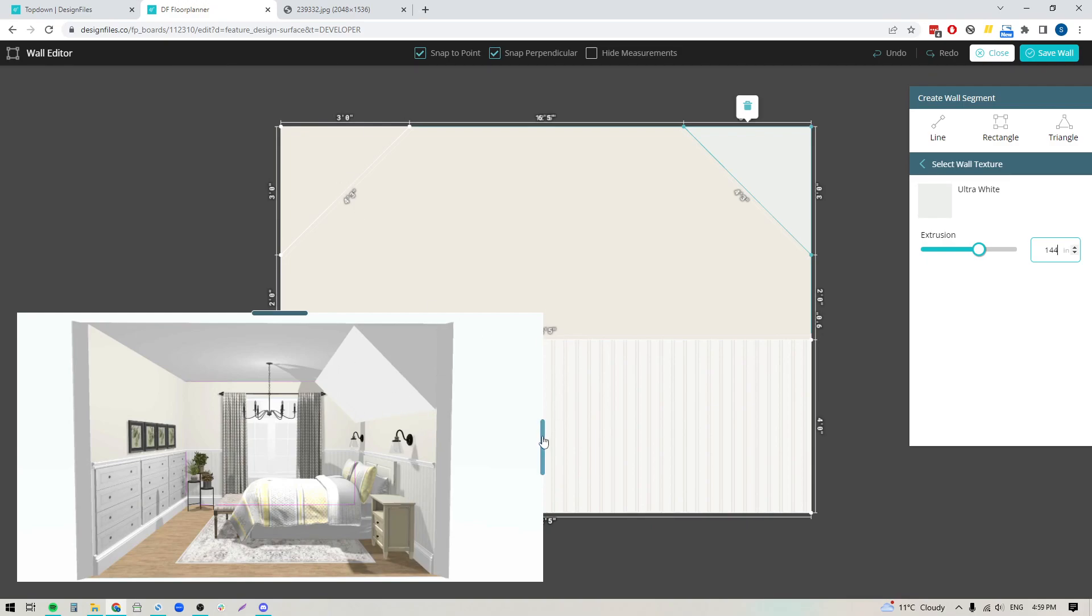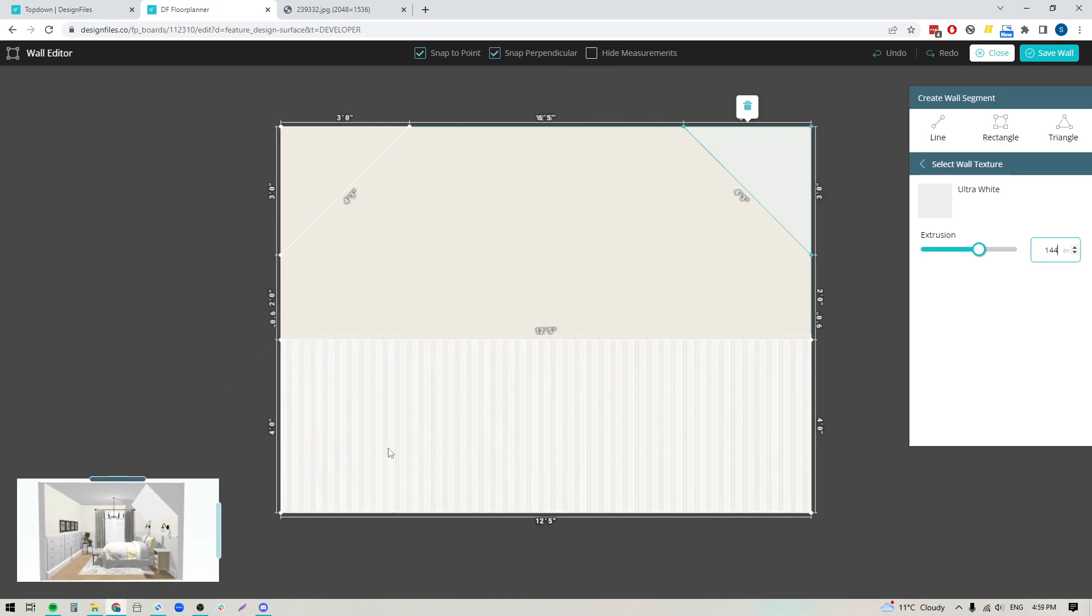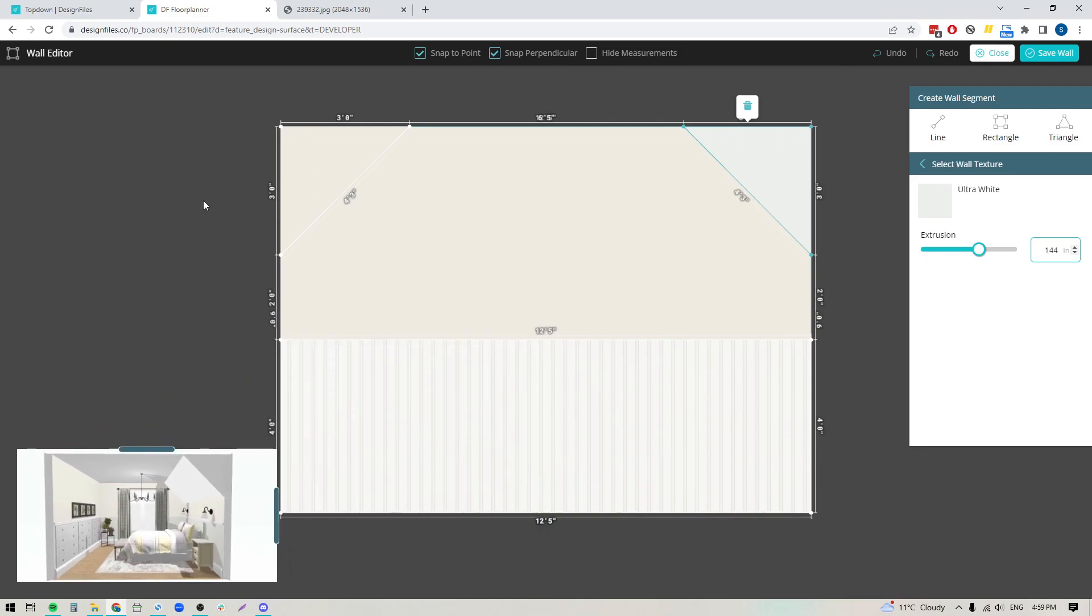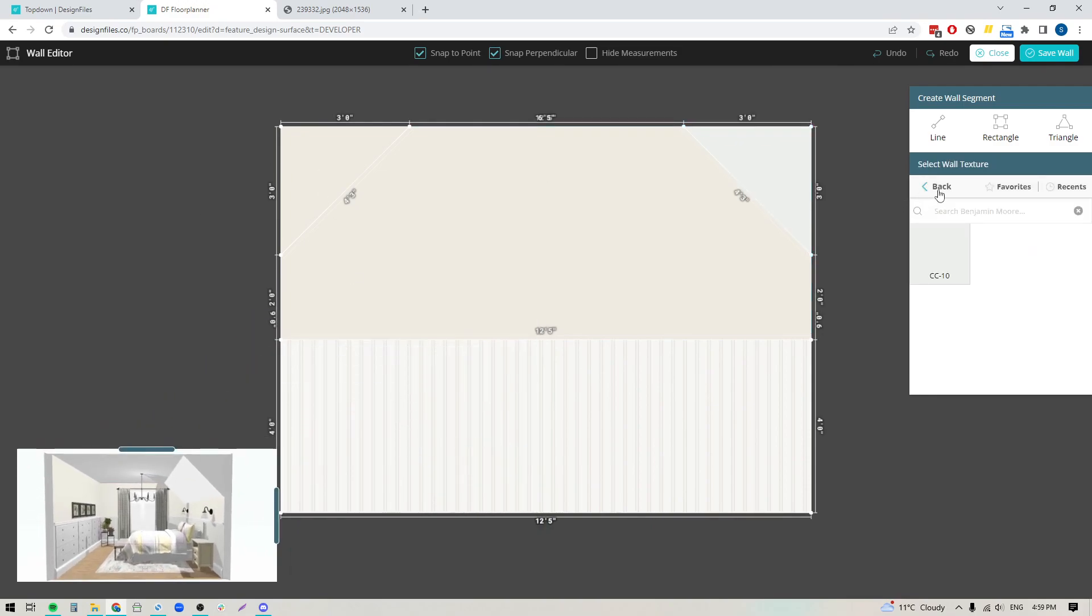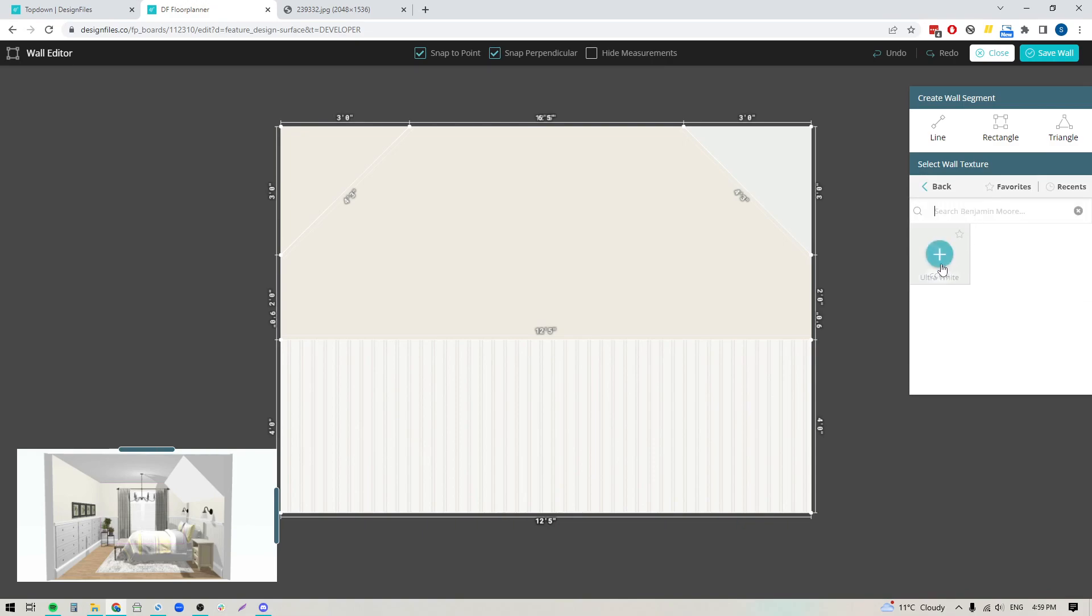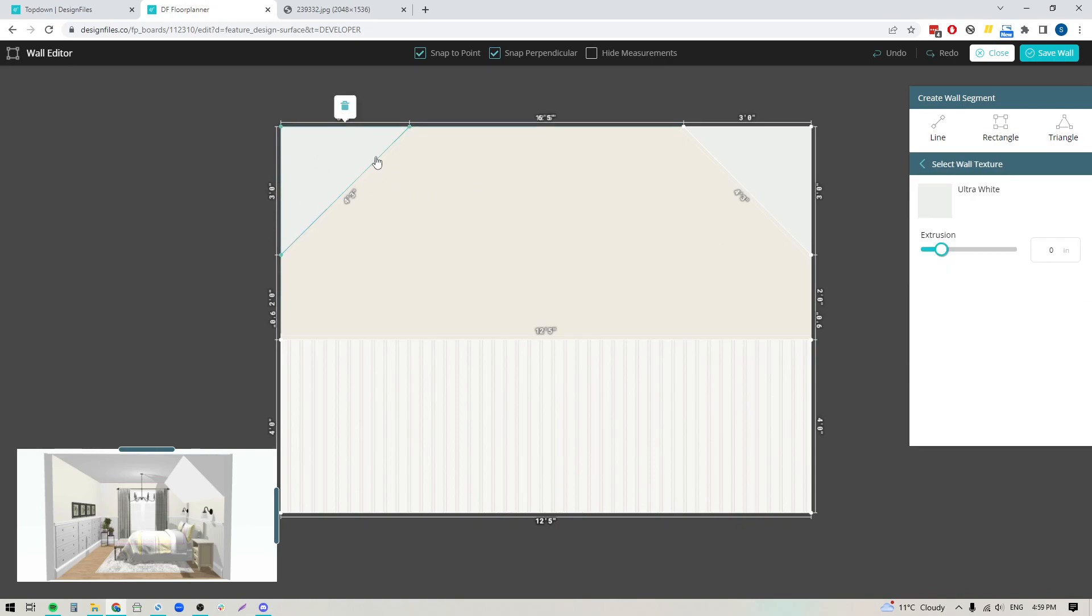I'll do the same thing over here. I can go back into Benjamin Moore, my color is still selected. Click on that, click on this triangle, and make this 144 inches. You can see it built out the actual shape within the 3D previewer.